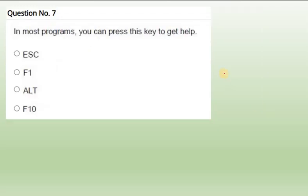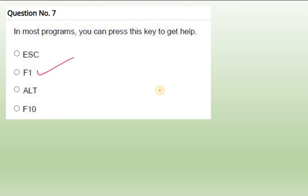Seventh question: In most programs you press the key to get help. This also we have seen in the previous uploaded videos I have explained. F1 when we press, it will open the help. F1 is repeated question. F1 for help.